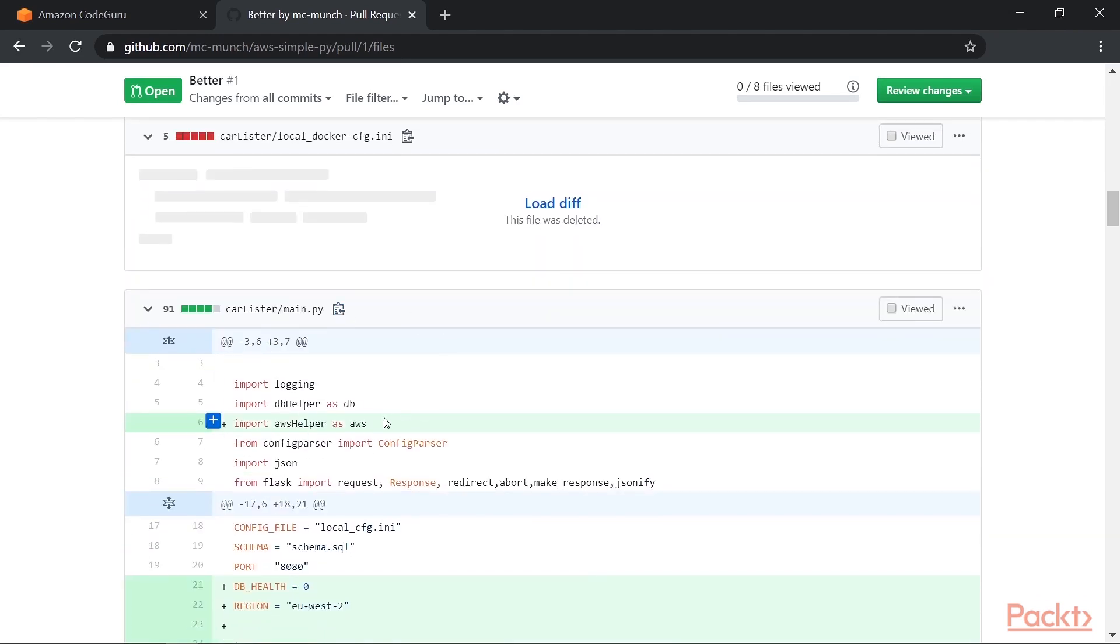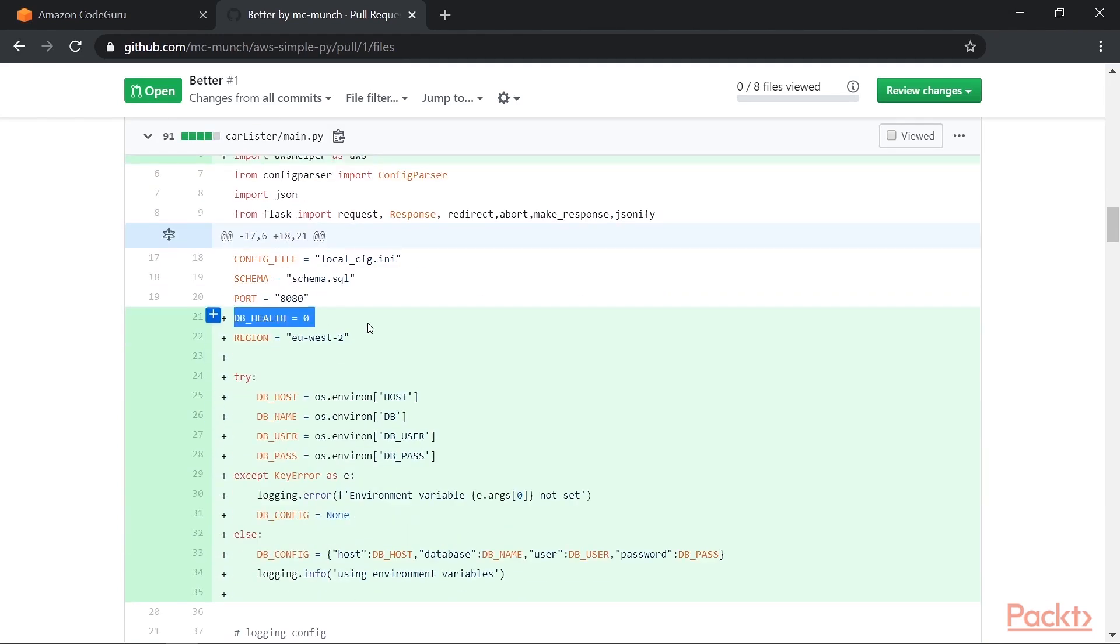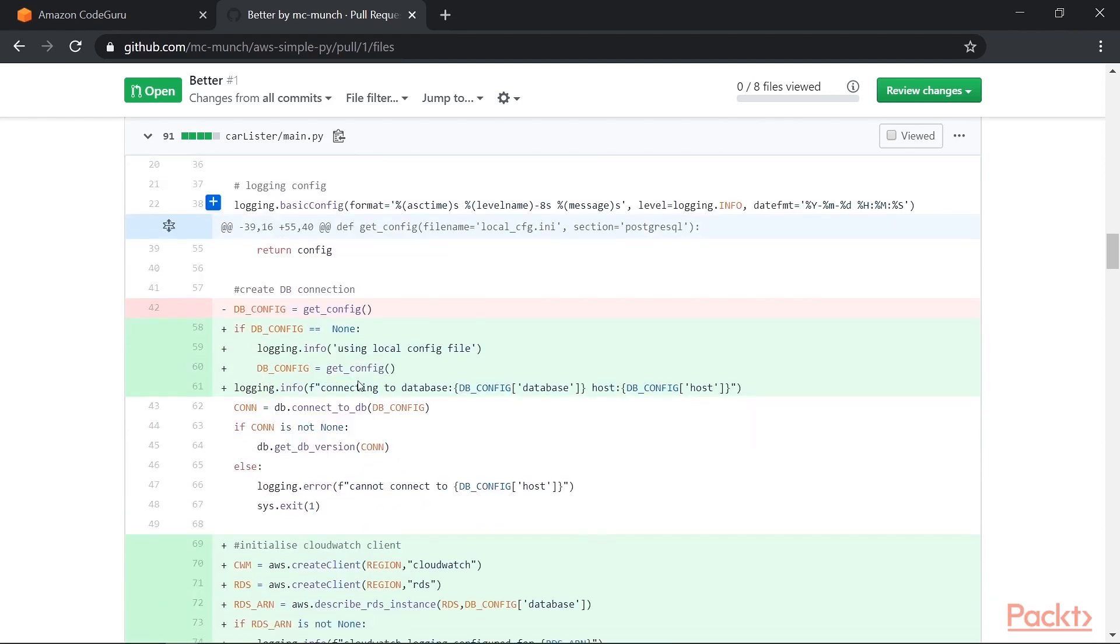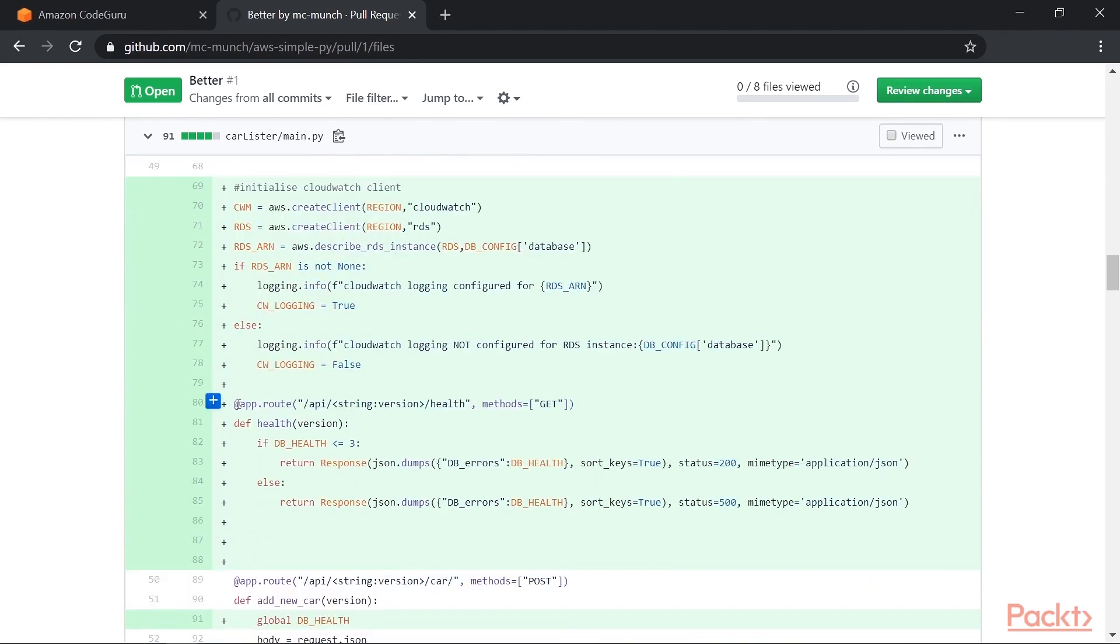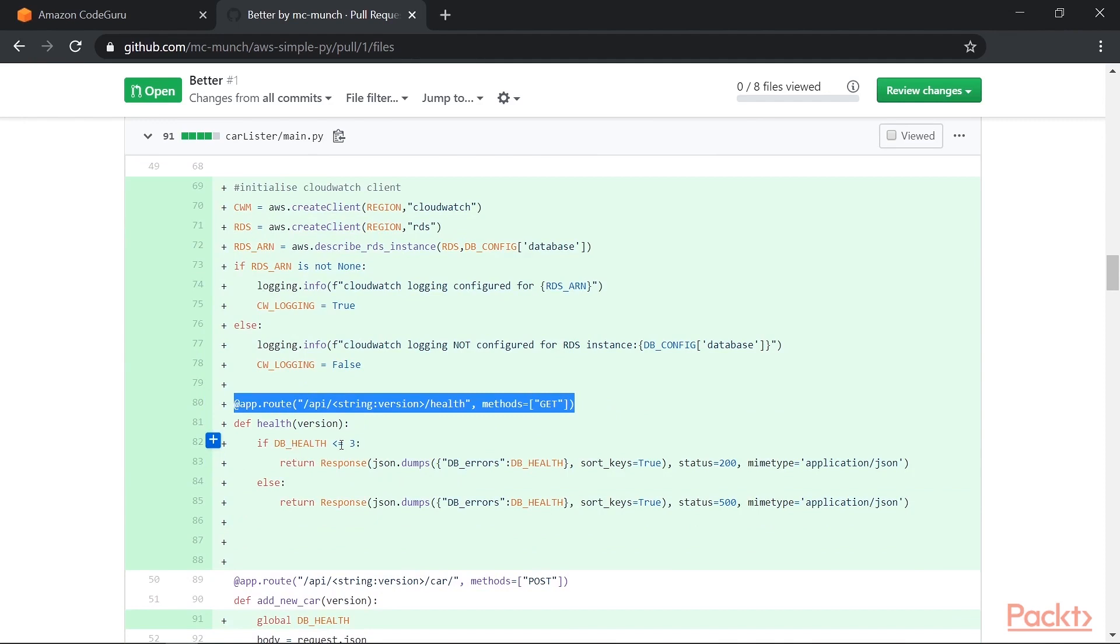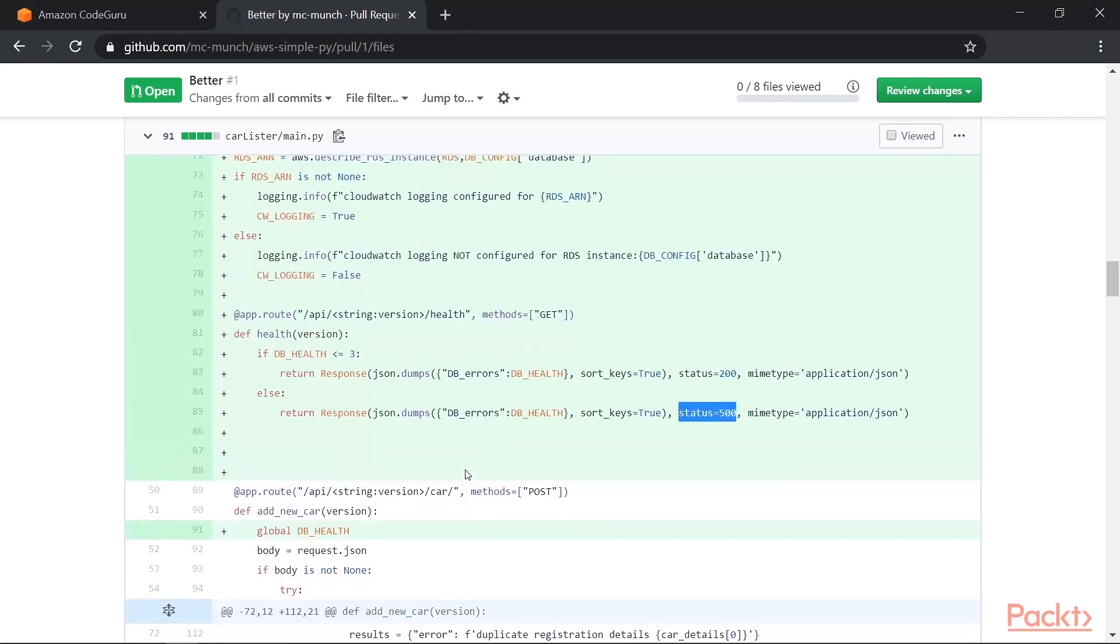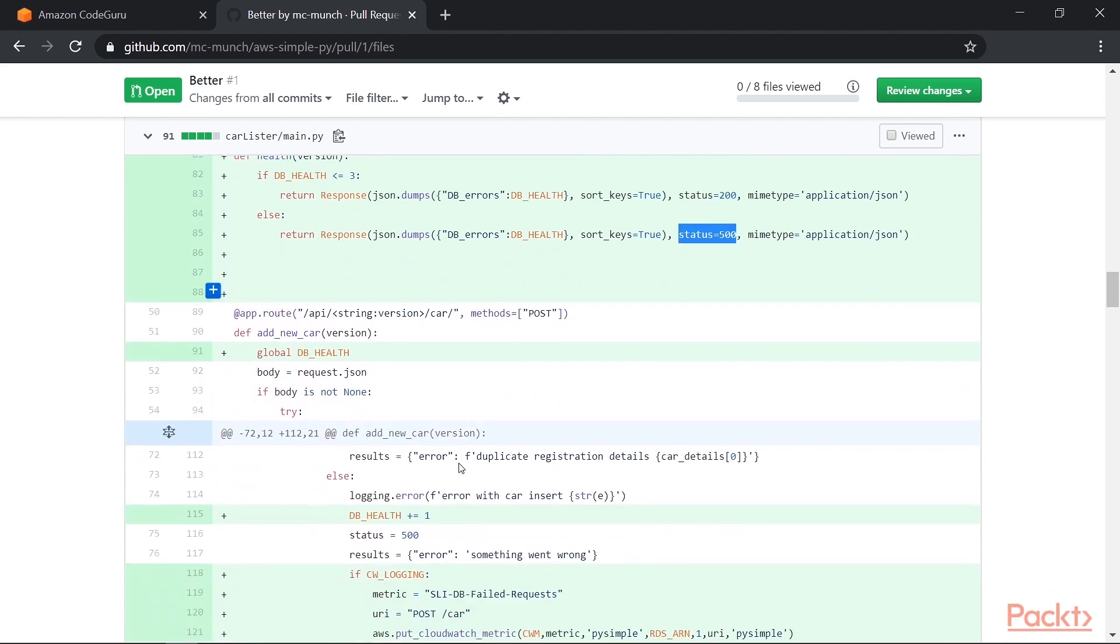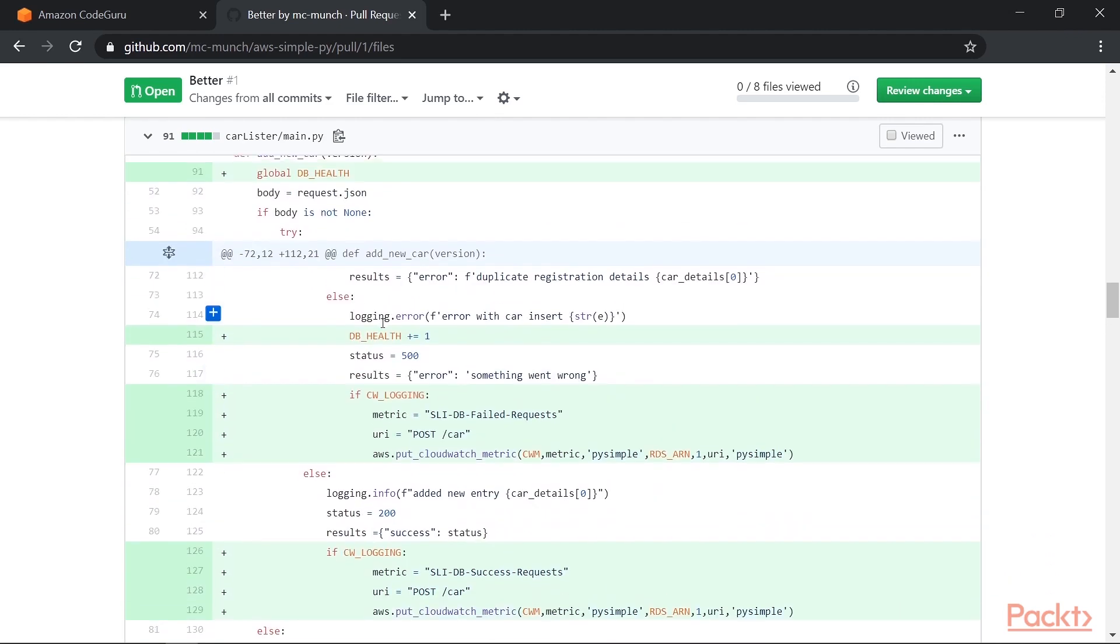When we get into the main body of the code, we obviously import our helper. And then the first change is we've added this dbHealth global variable and set it to zero when it starts. Now, dbHealth is used in our health endpoint. So we've added a new health endpoint. And all it does is if dbHealth is equal or less than three, it returns a 200. And if it's greater, so if it's four or greater, it will return a 500. And it also provides the number of errors we're seeing.